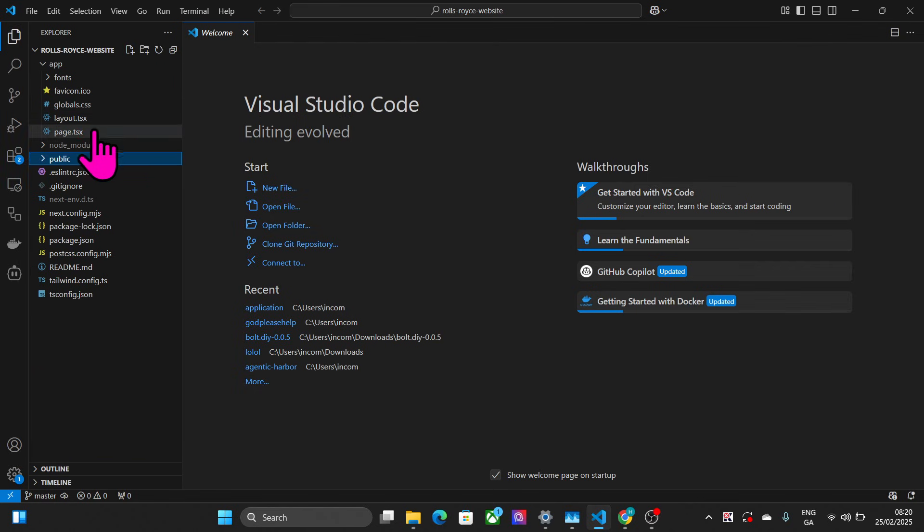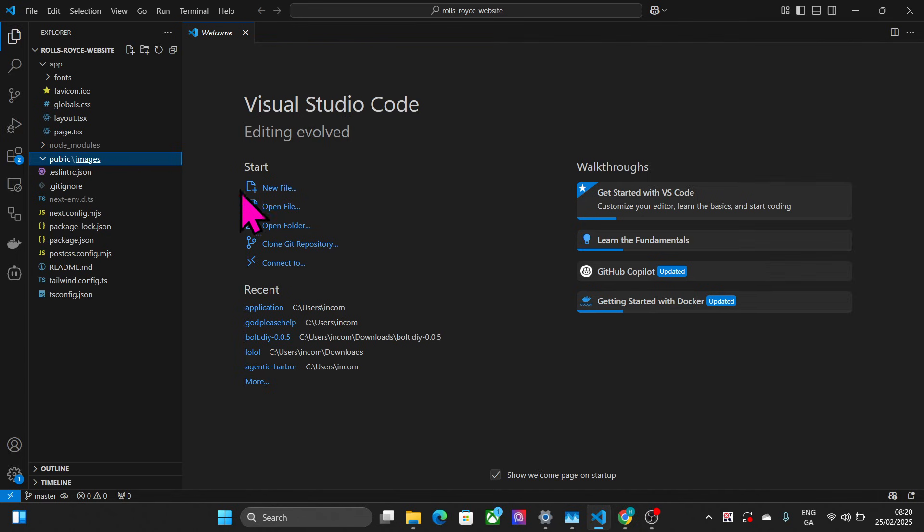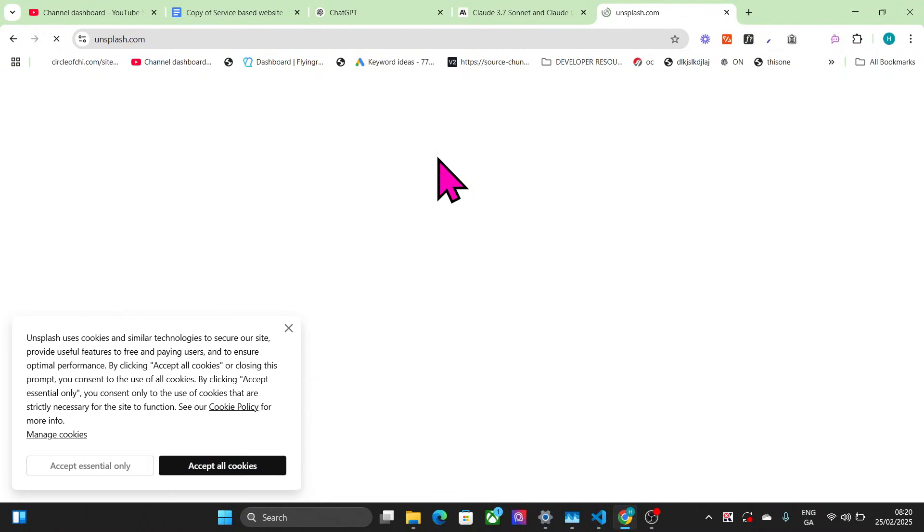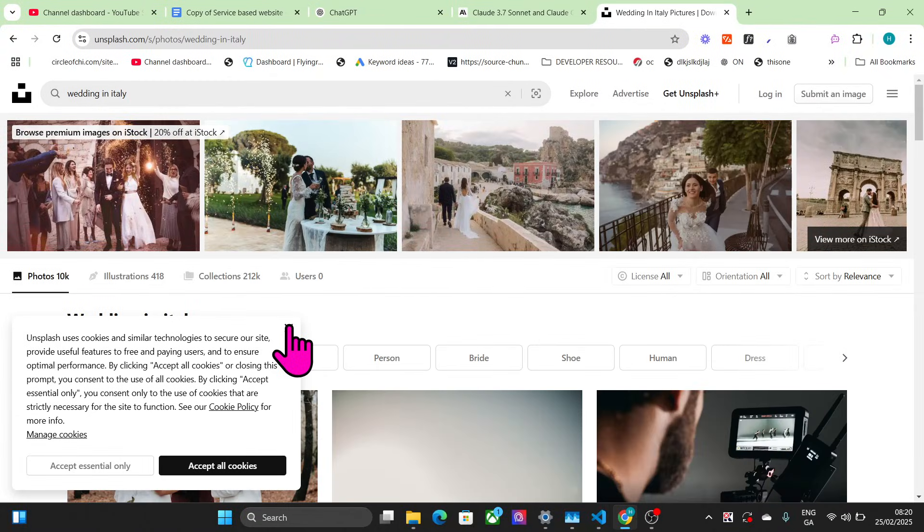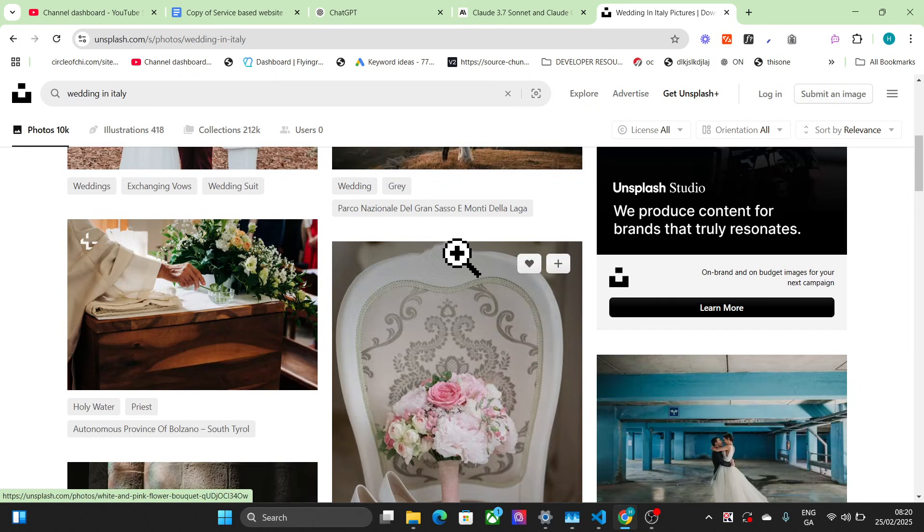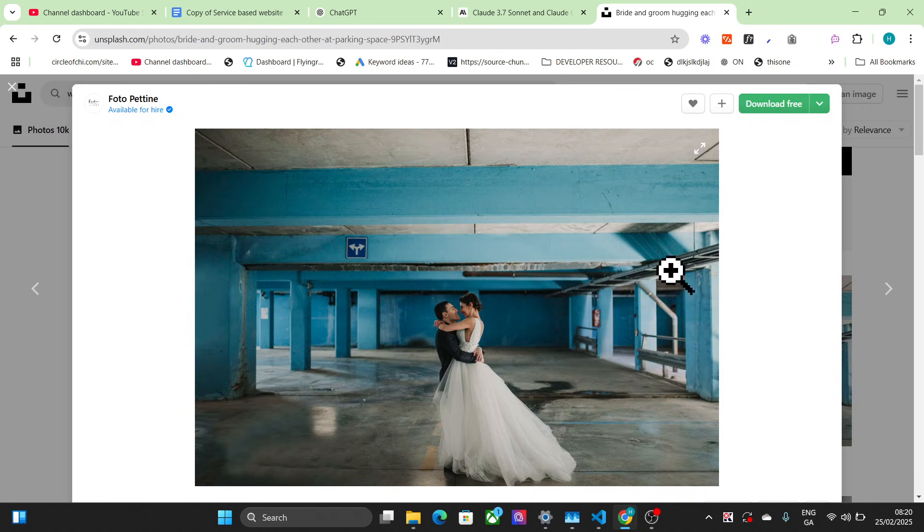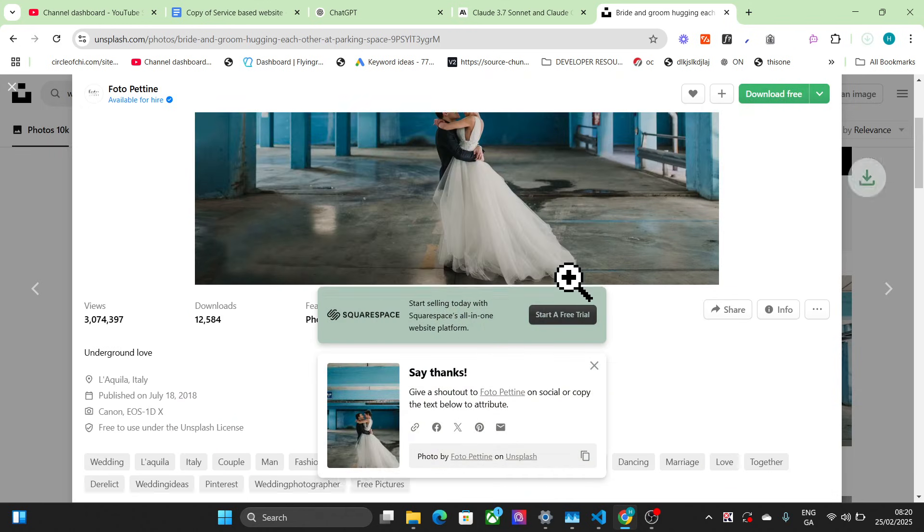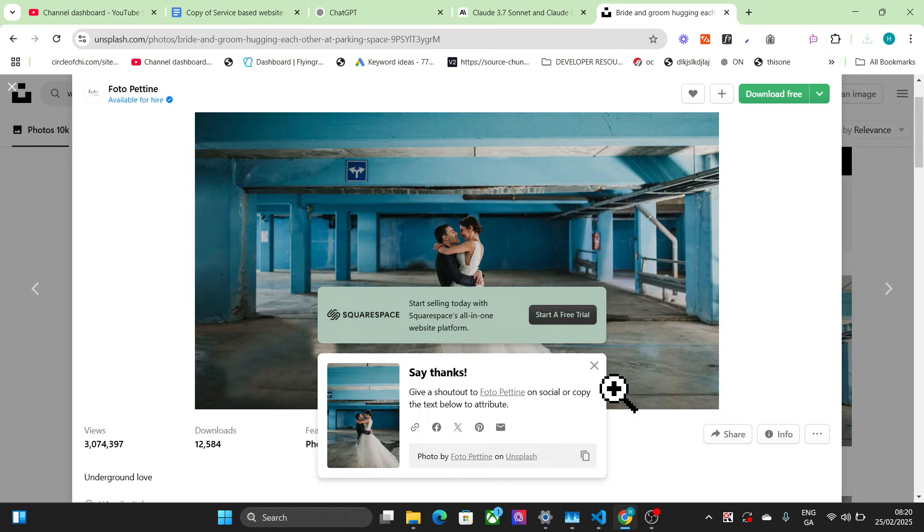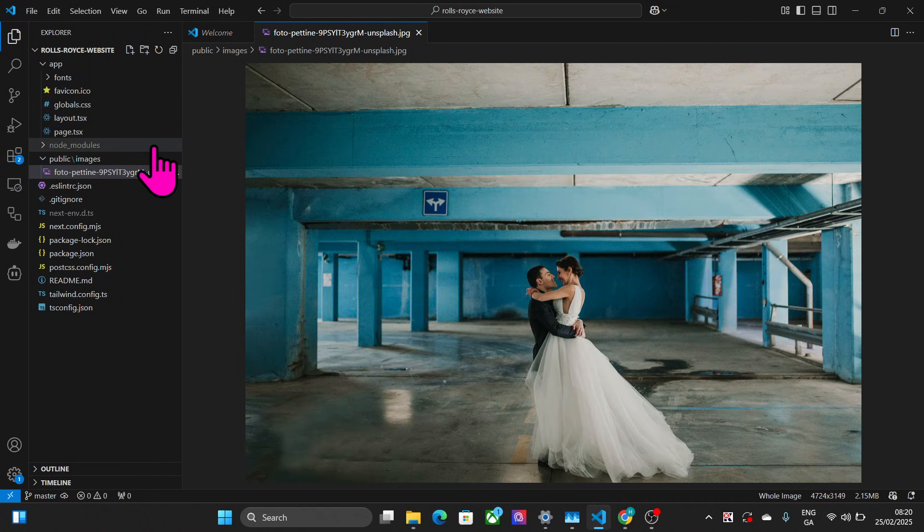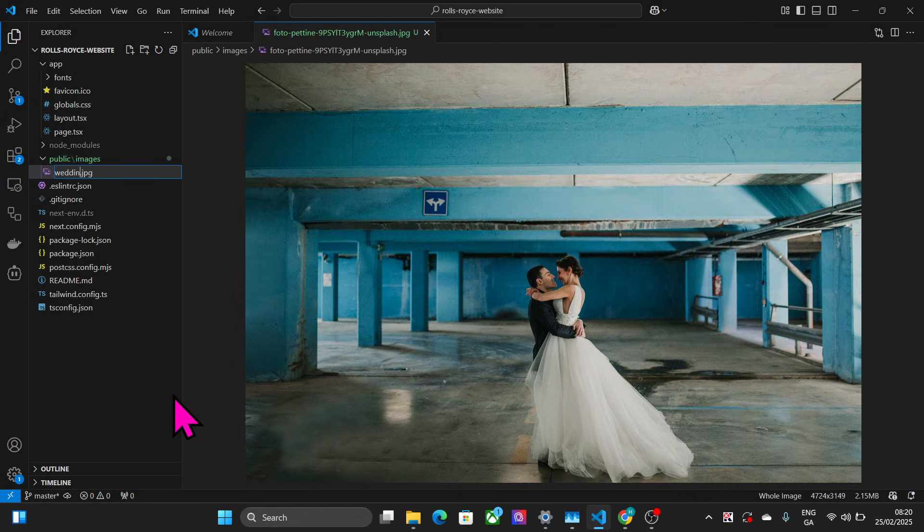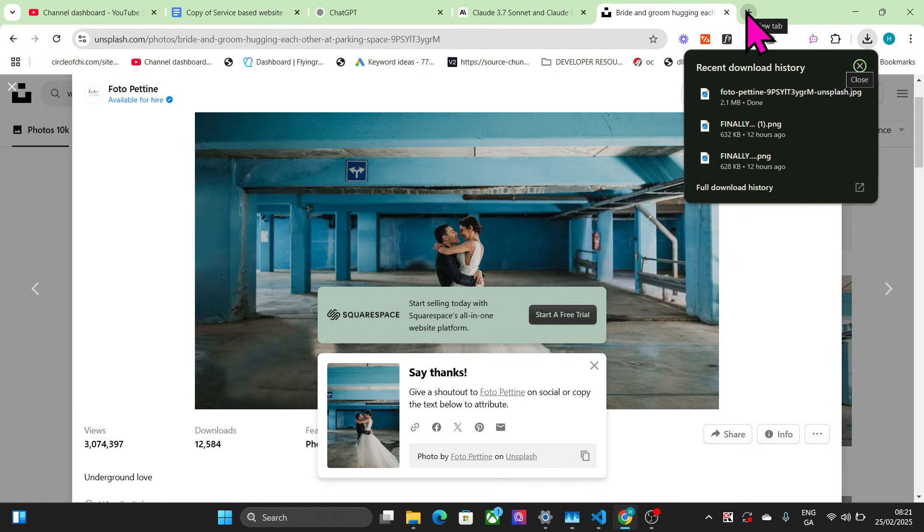We'll create the folder and then inside that create an images folder. Then we'll add some images. We'll go to Unsplash and search for wedding in Italy. We've downloaded that file, drag this into here, and I would recommend renaming this to something like wedding photo in abandoned car park so the LLM can read that.